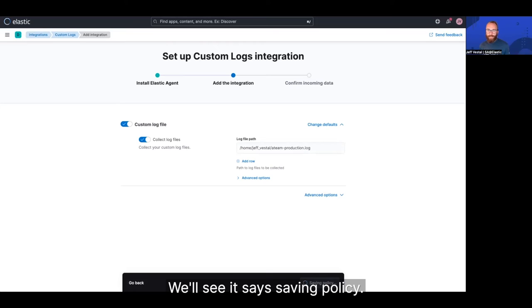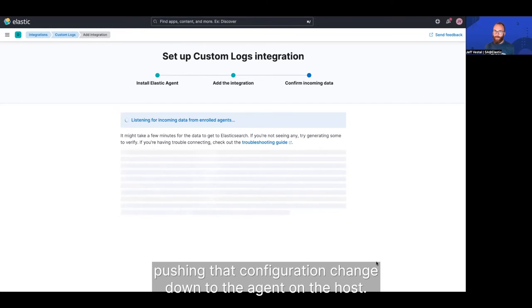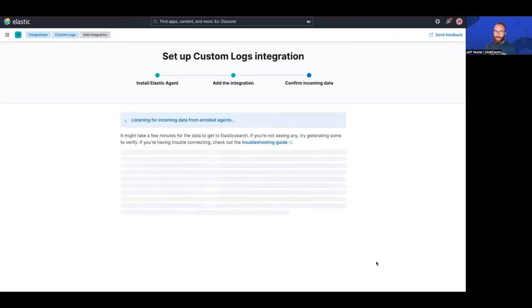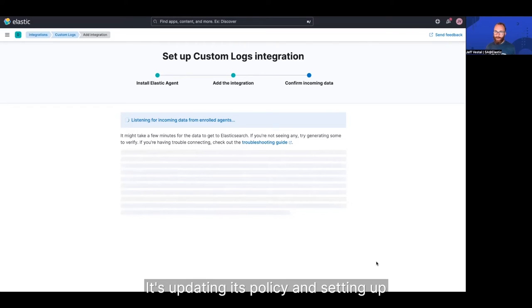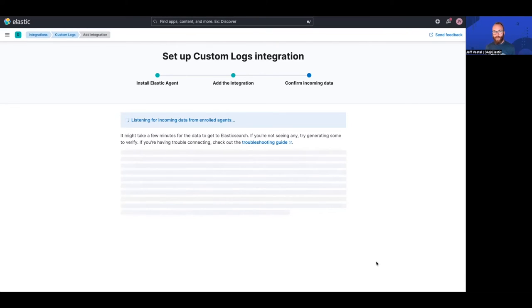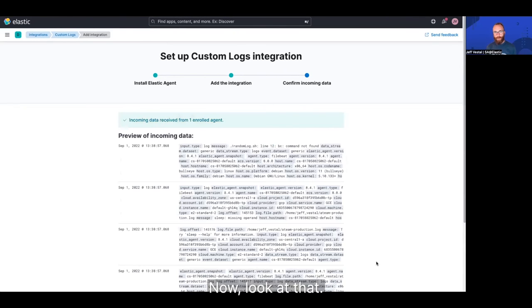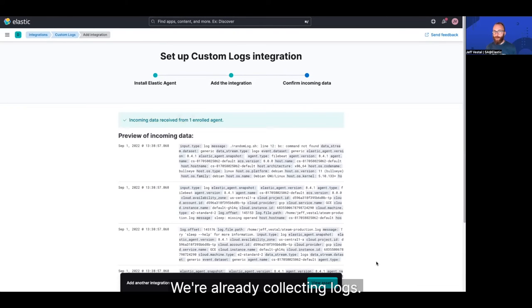You'll see it says saving policy. So what's happening now, all in the background, all automatically is combined and Elastic are pushing that configuration change down to the agent on the host. It's updating its policy and setting up where it needs to collect data from. And a few minutes or so, probably less. Oh, look at that. We're already collecting logs.